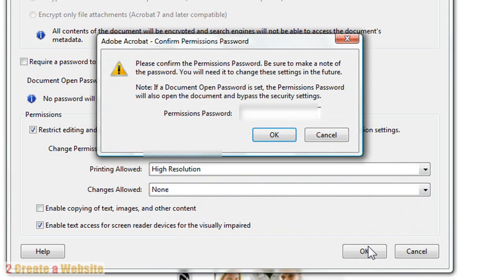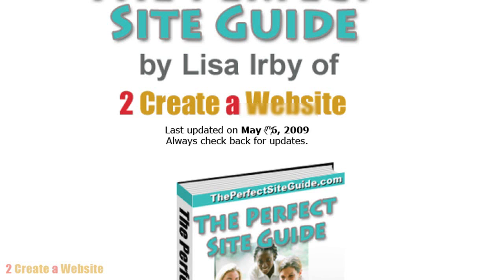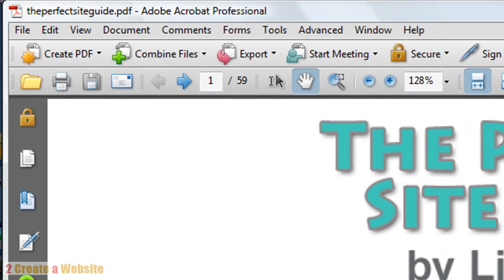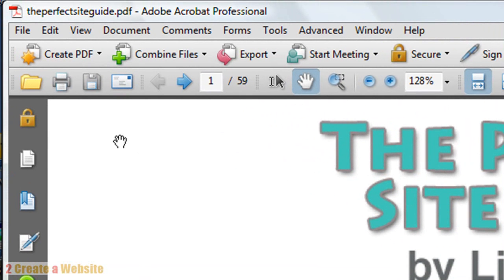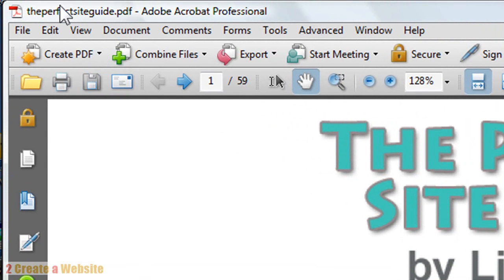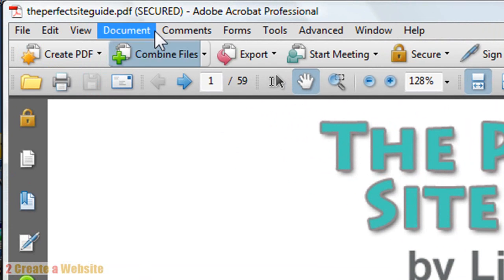I'm going to say OK, and I have to re-enter the password once again to make sure it's correct, and I'm going to say OK. Now the only thing left to do is save it. Watch the top bar here while I hit Save. Now it says Secure. That's how you know your book is secure.